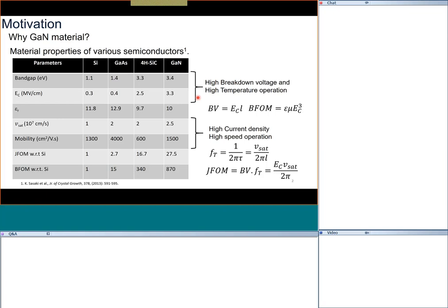Gallium nitride has come along, and this table highlights the various aspects that have made it so popular. Gallium nitride is already well known for solid-state lighting — LED bulbs — but here I am talking about the electronic part, not the optoelectronics part. Gallium nitride has a large band gap and a large breakdown critical field, which means we can apply a very high voltage and extract a lot of power from devices made on gallium nitride.